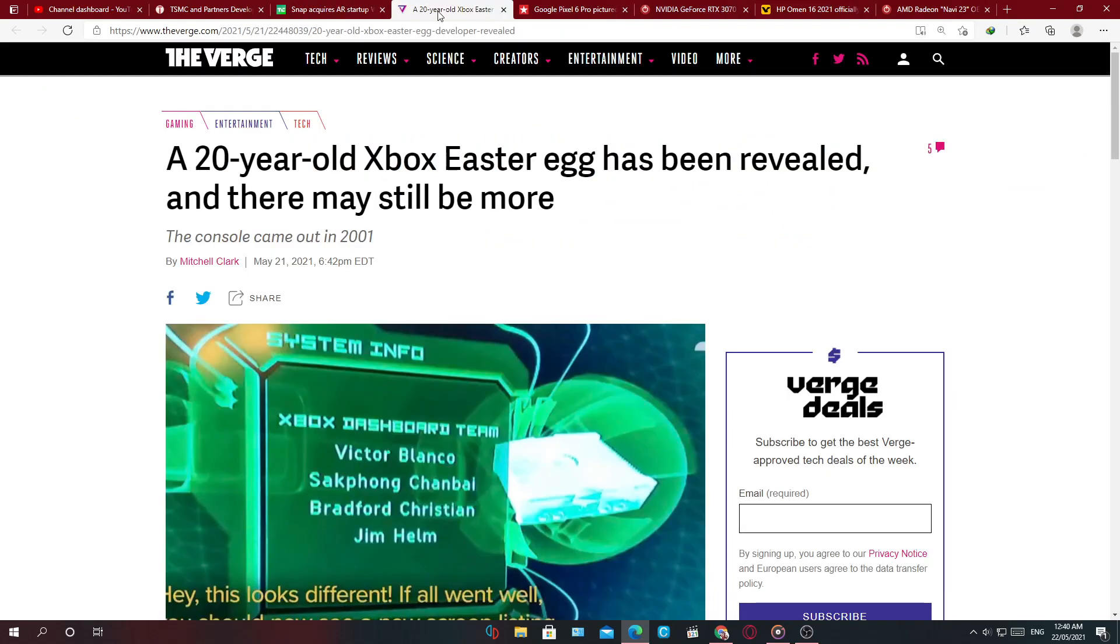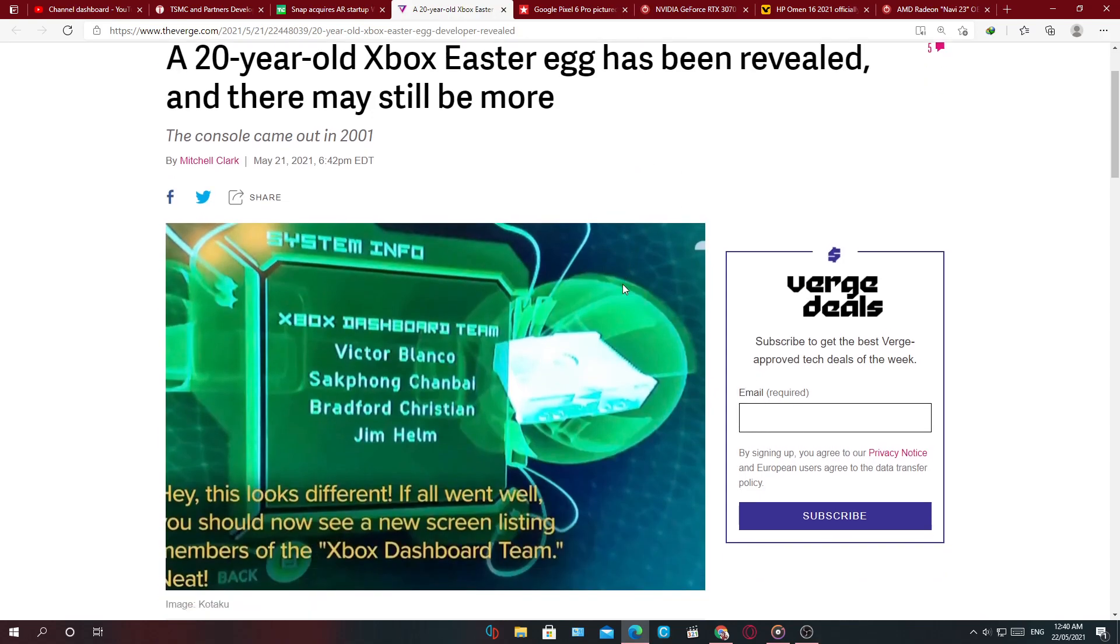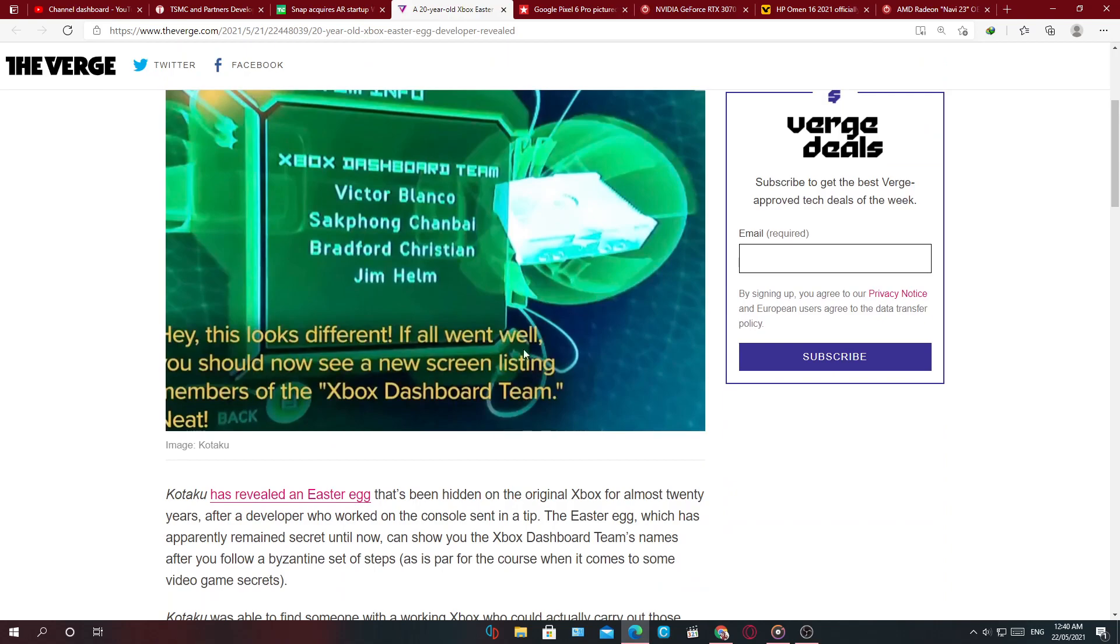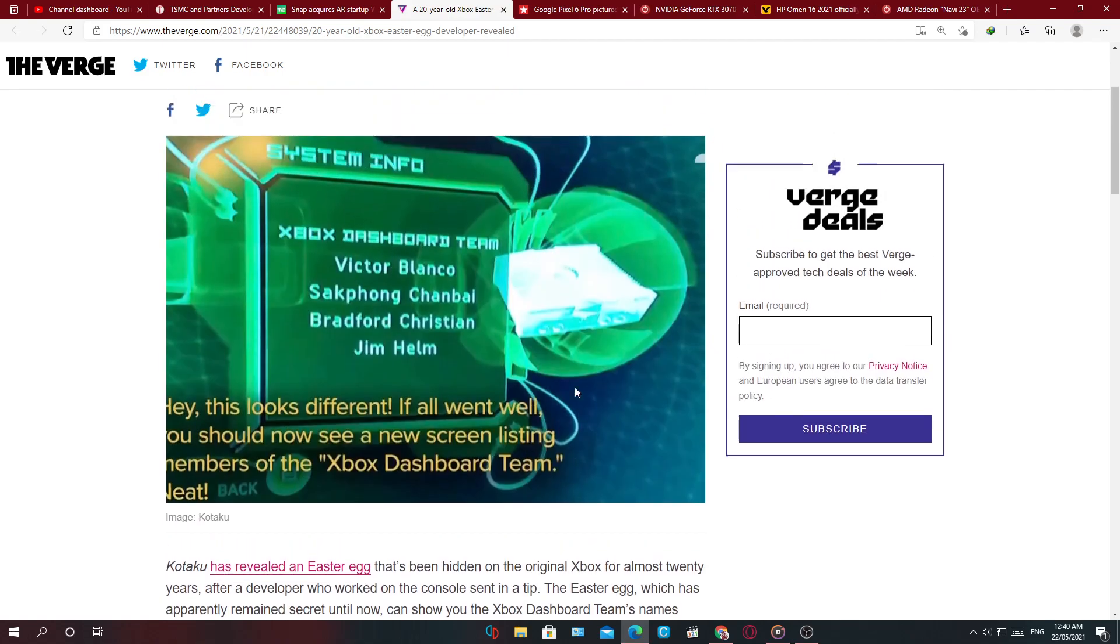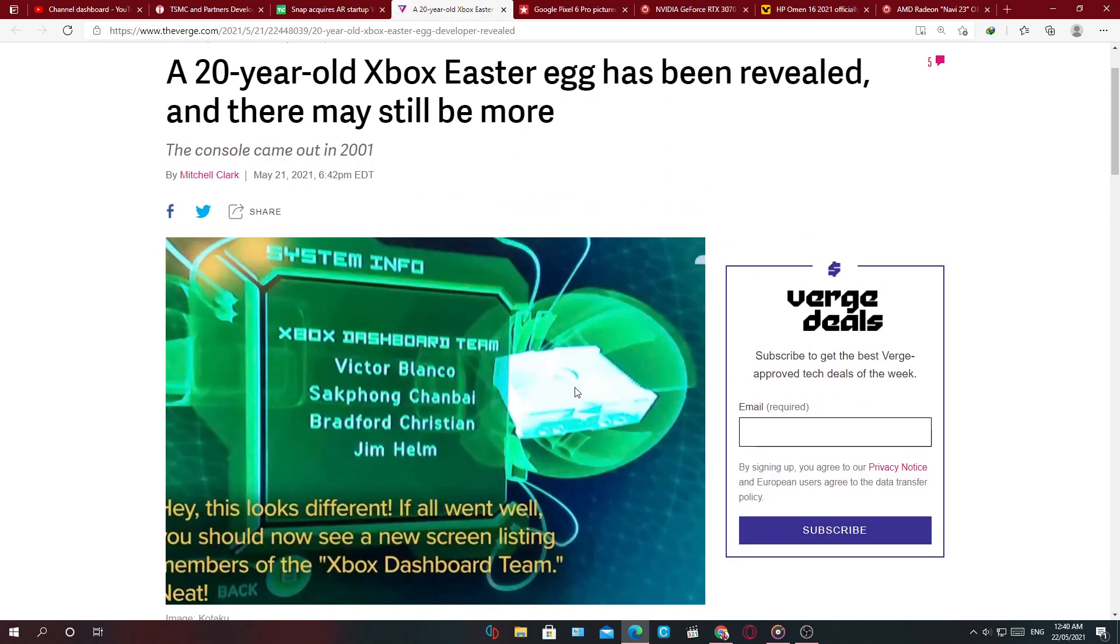Next, a little bit of gaming related news. A 20 year old Xbox easter egg has been revealed and there may still be more. So if you guys are interested in knowing what this easter egg is, you can check the link in the description to read more.